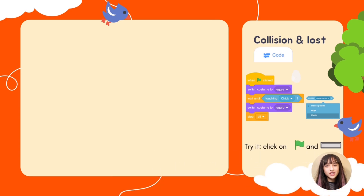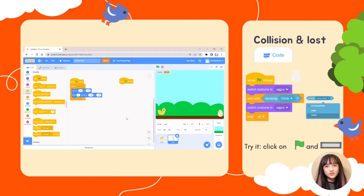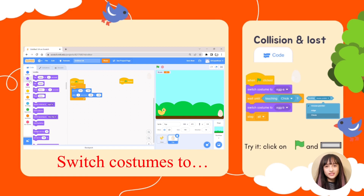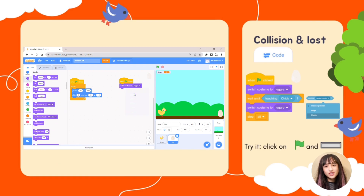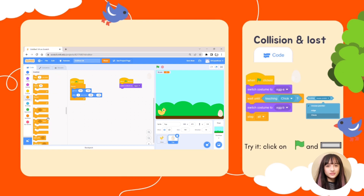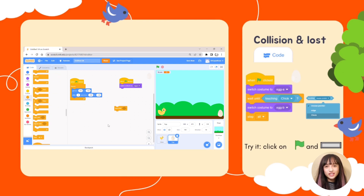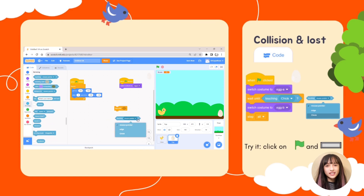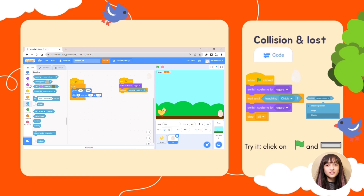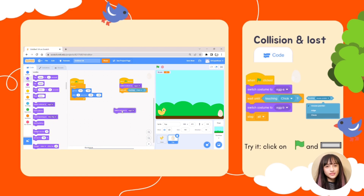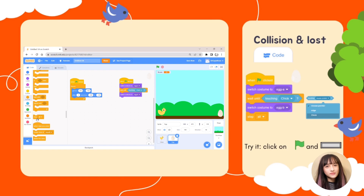To check if the egg hits the chick and cracks, you need to set the egg to its normal look at the start of the game. Go to Events and select When Green Flag Clicked, then go to Looks and select Switch Costume to Egg A. Go to Control and select Wait Until, then go to Sensing and select Touching Chick — snap this block under Switch Costume to Egg A. This will check if the egg hits the chick. Go back to Looks and select Switch Costume to Egg B to make the egg look cracked when it hits the chick. Finally, go to Control and select Stop All — this will make the game stop after the chick hits the egg.